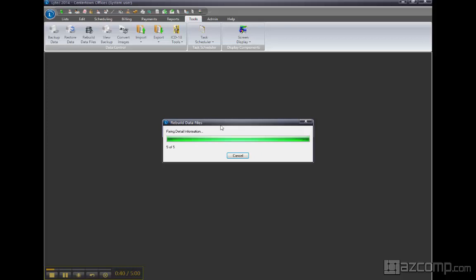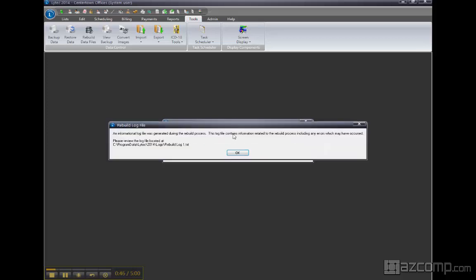It'll generate a log, so if there is a problem with the backup or with the rebuild, it'll tell you what the problem is in the log. And there's the location of the log file.